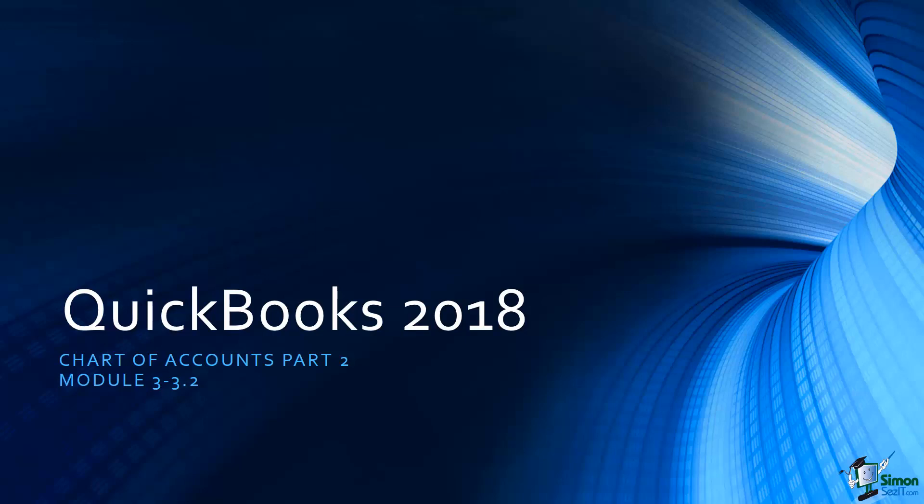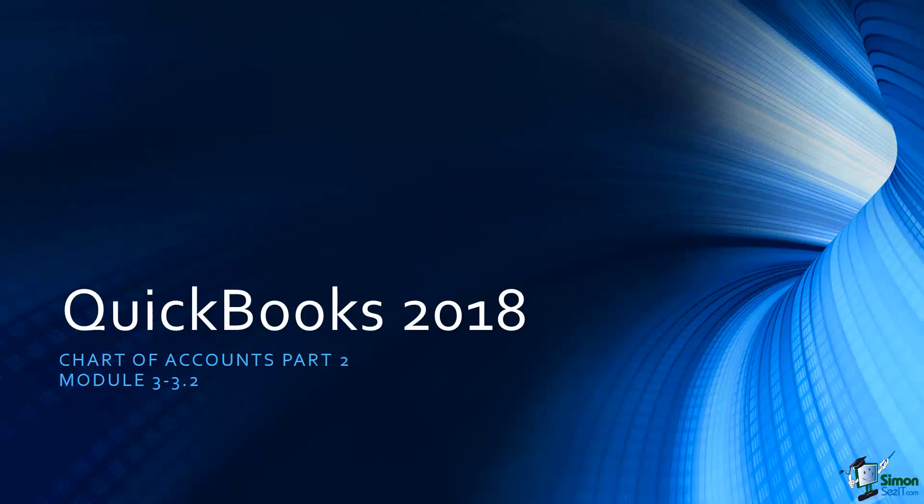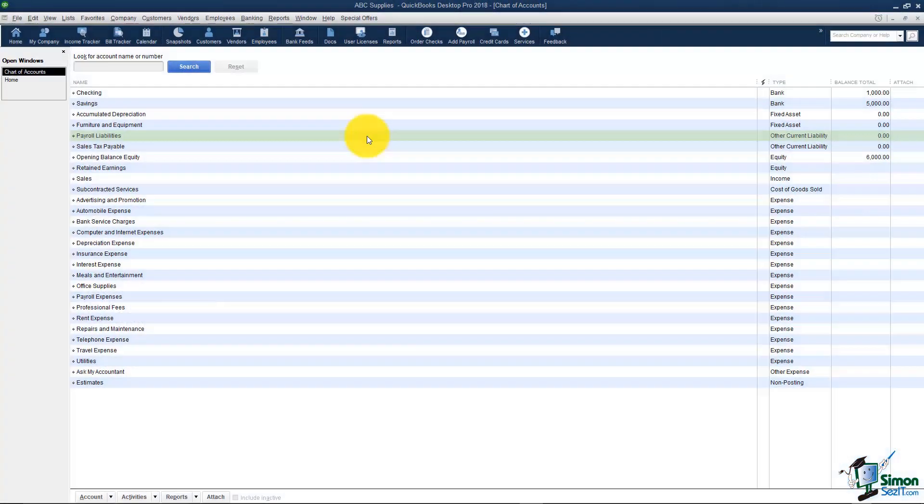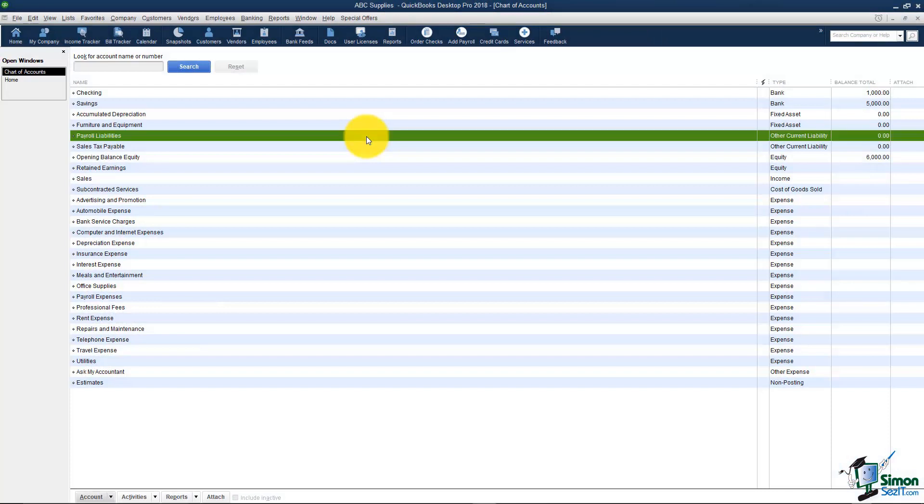Okay, we are almost through with Module 3. We've been talking about how to customize the QuickBooks environment in this module. This is the second part of the chart of accounts so I want to go ahead and continue where we left off from Part 1. I believe when we left off we were talking about our asset account so let's move down to the next type.